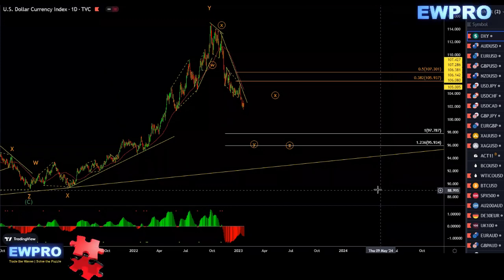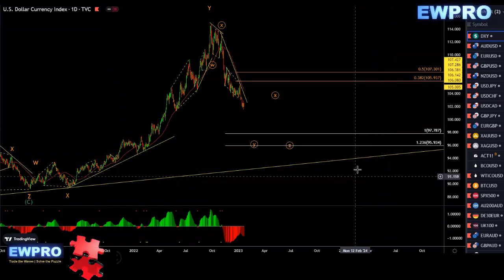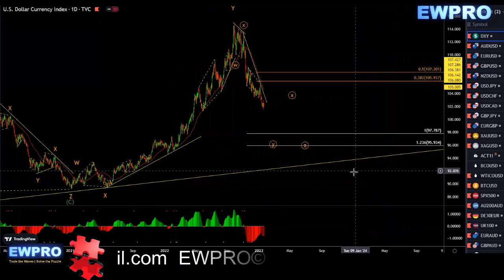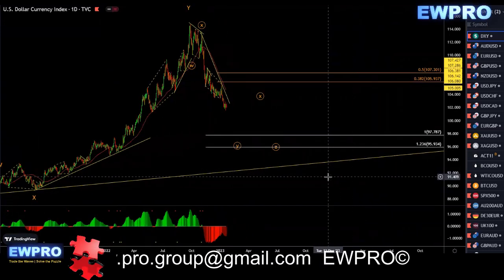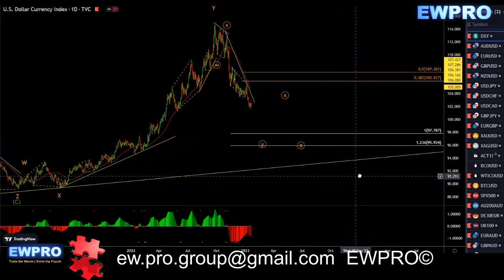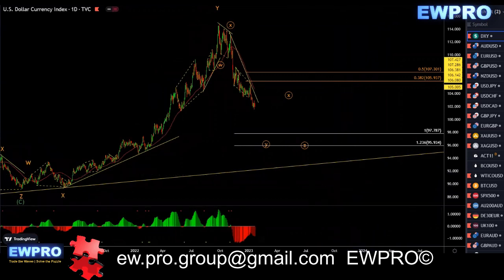Welcome all to the Weekly Outlook. Boone here from Elliott Wave Pro, getting straight into the Weekly Outlook starting with the DXY.